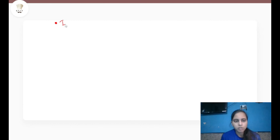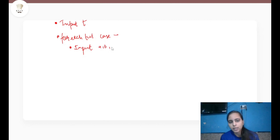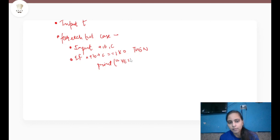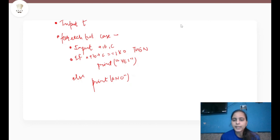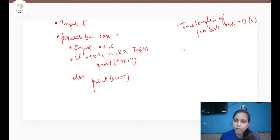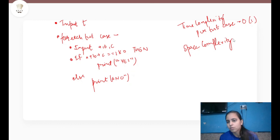Let's see how to implement this solution. We take the input of T test cases, and then for each test case we take the input of a, b, c and check if a + b + c equals 180. If yes, print YES; else print NO. The time complexity per test case is O(1) because we use a constant number of operations, and the space complexity per test case is also O(1).